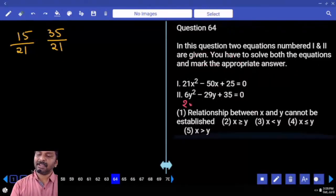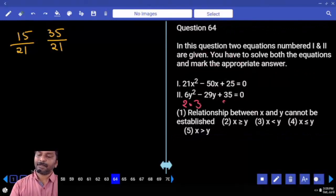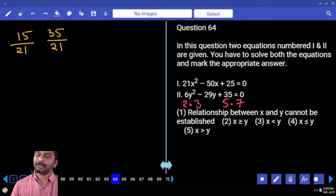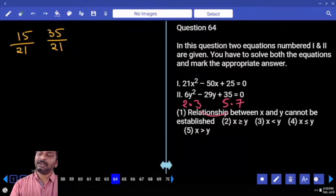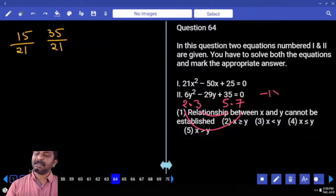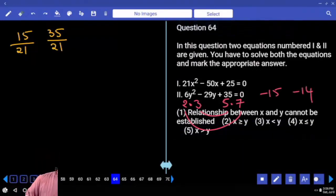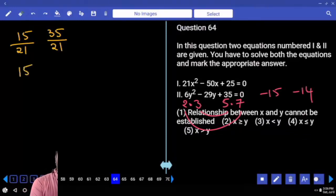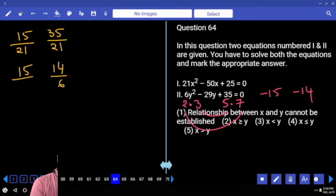This fellow can be written as two into three, this fellow as two into three; this is five into seven, and this is five into seven. Three into five, two into seven — so minus fifteen, minus fourteen, minus twenty-nine. Condition satisfied. Factors are plus fifteen, plus fourteen by six.